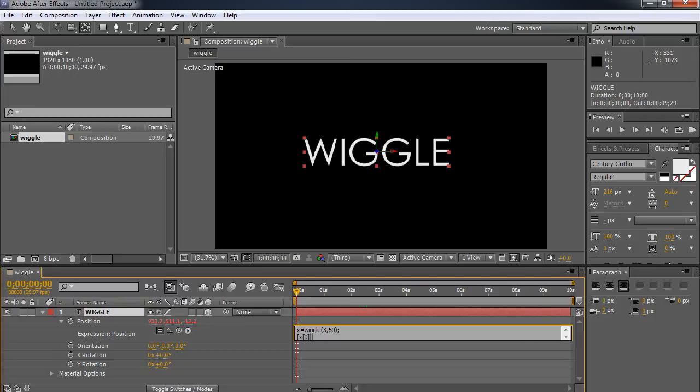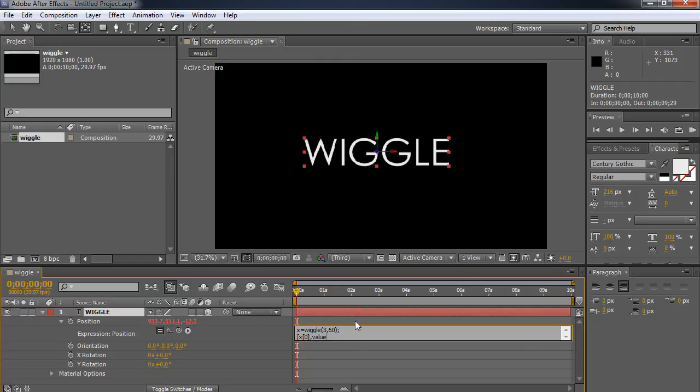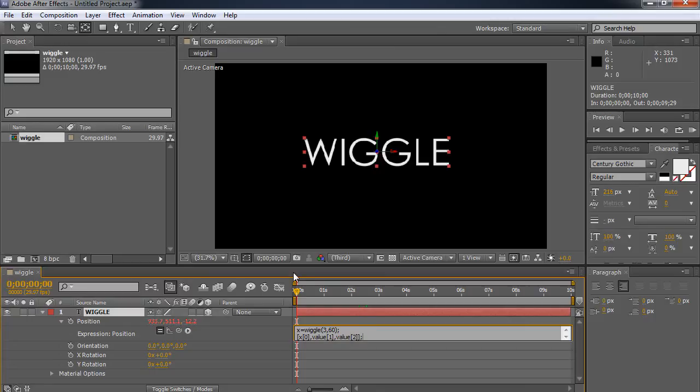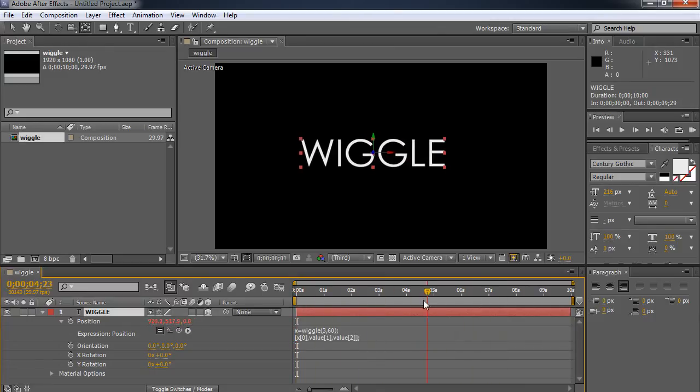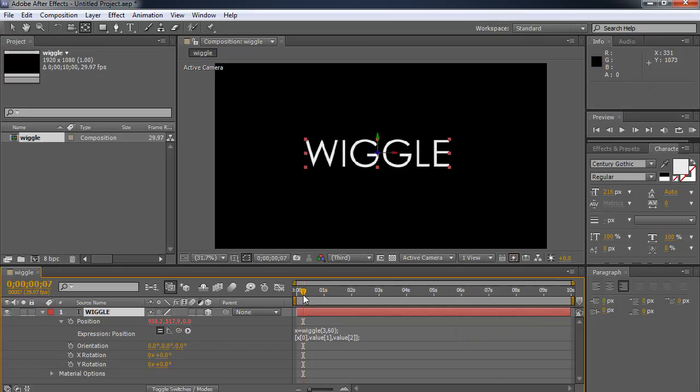And then we place a comma. And to insert the existing values for y and z, we just type in value. That's going to take whatever value was originally over here. And we put in 1 bracket comma value bracket 2 and then the closing bracket to complete the line. And now watch what this does. This just wiggles left and right because I've only adjusted the x.